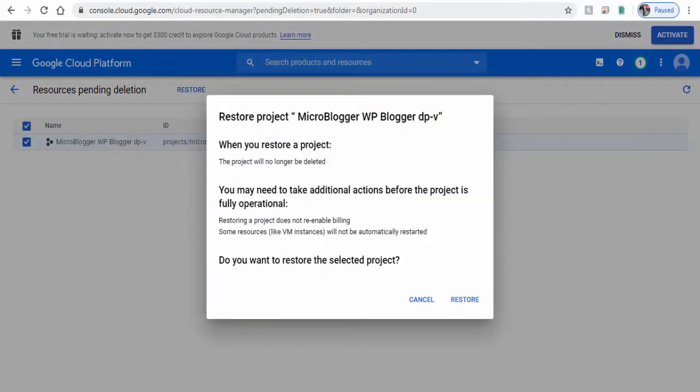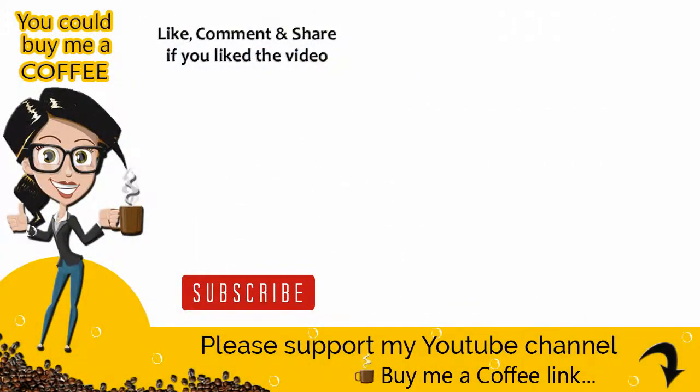With this we come to the end of this YouTube Studio video tutorial. Please like, comment, and share the video if it was helpful, and also subscribe to my channel to get updates when new content is added. Thank you.